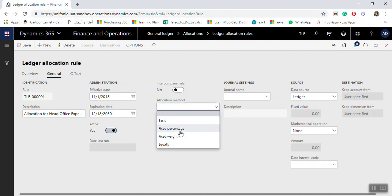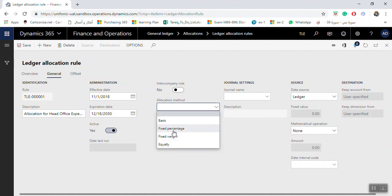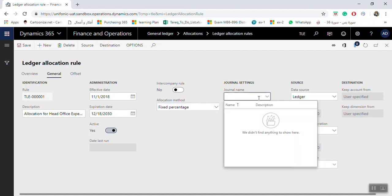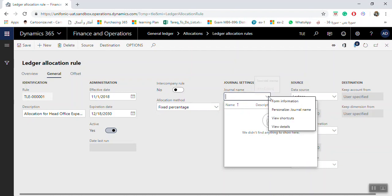Fixed Percentage means you enter the percentage manually in the setup. Fixed Weight means you put the amounts in the setup. Equally means allocation is split equally among the branches. In our example, we will select Fixed Percentage. The system will ask for a journal name for allocation — it must be an allocation journal type.